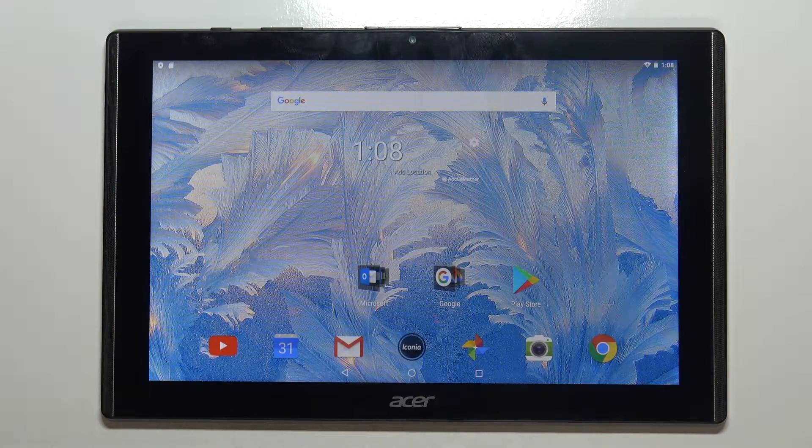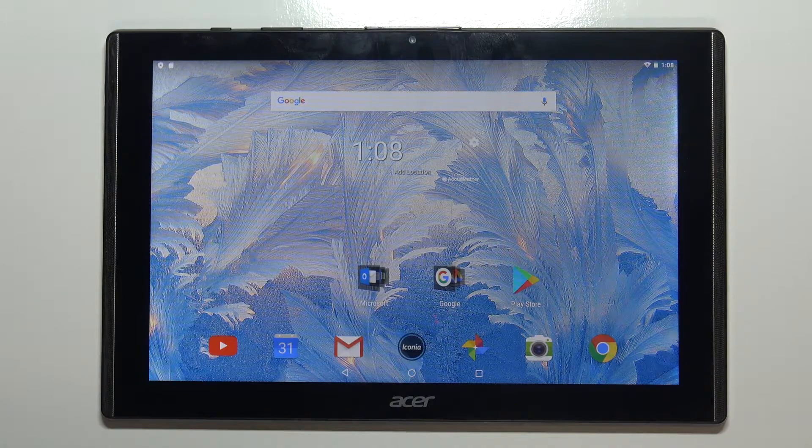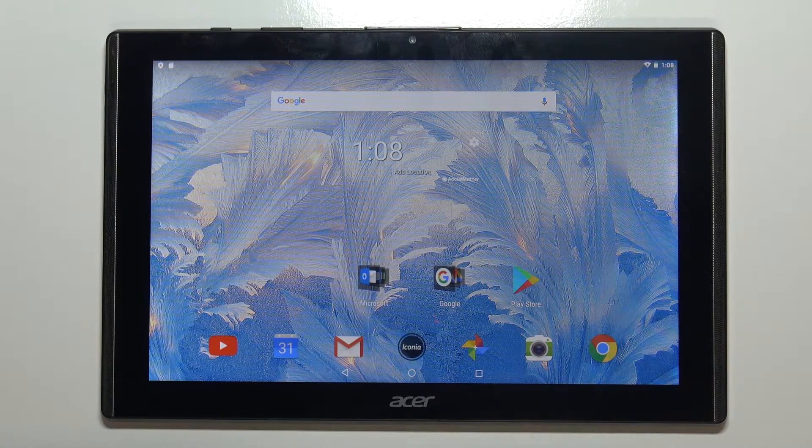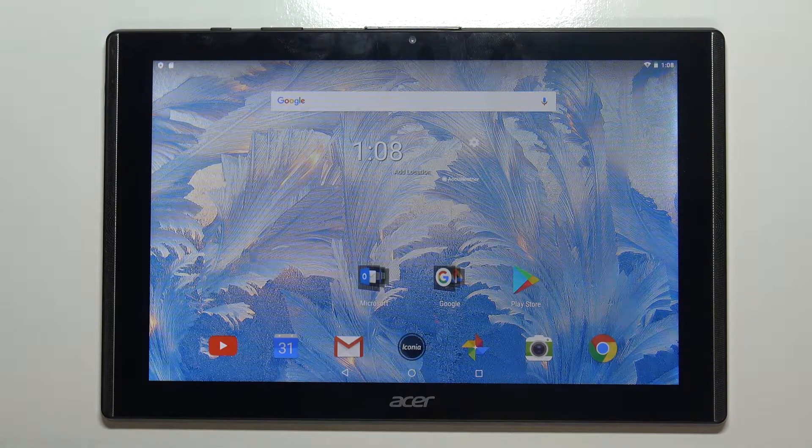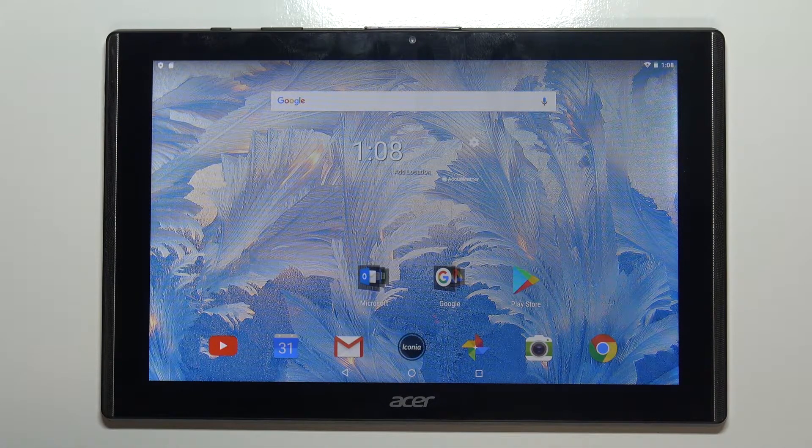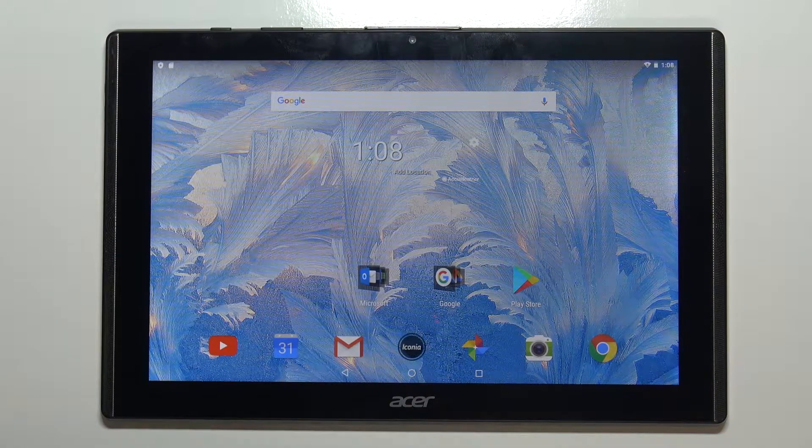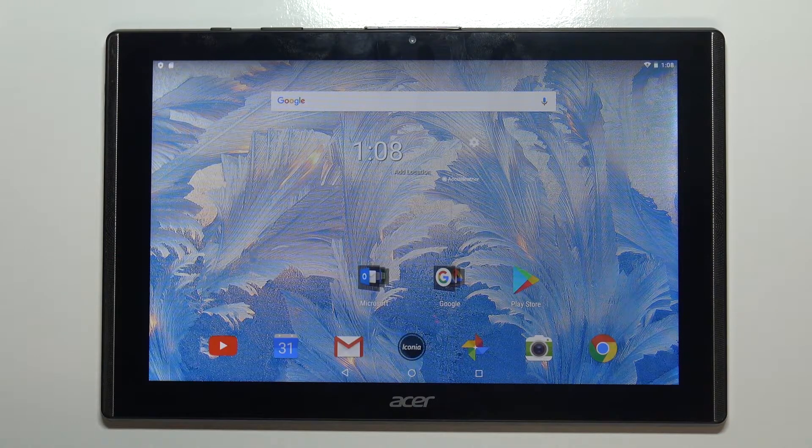Hi, in front of me I have Acer Iconia 1 10 inch model B3-A40 and I'm going to show you how to take a screenshot on this device.